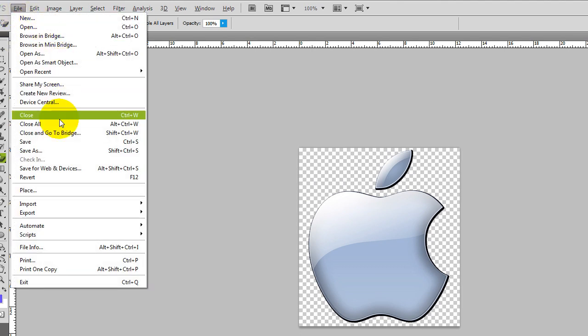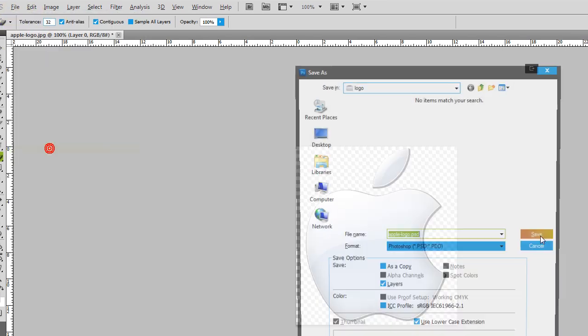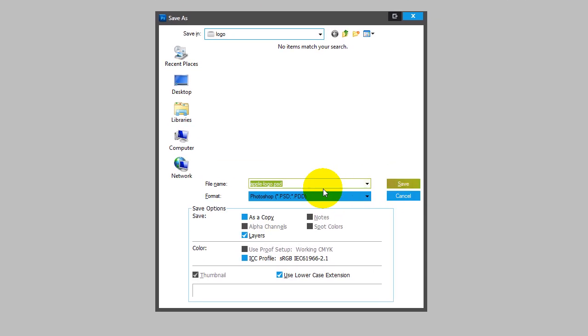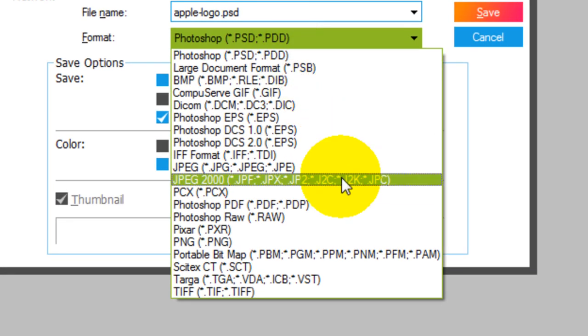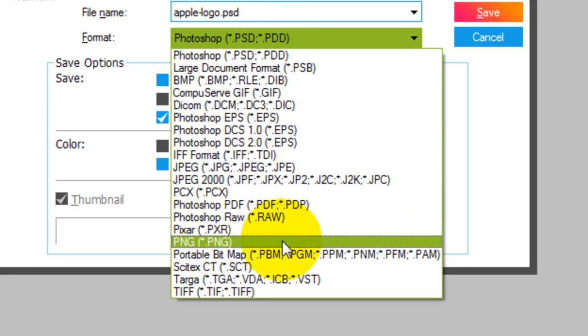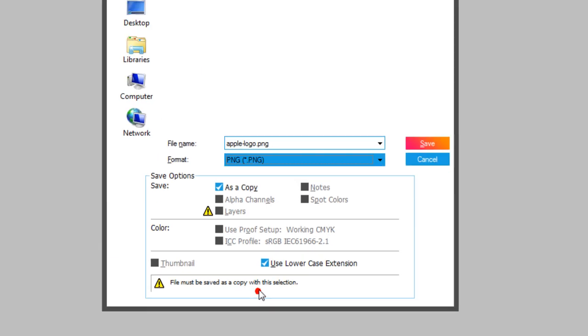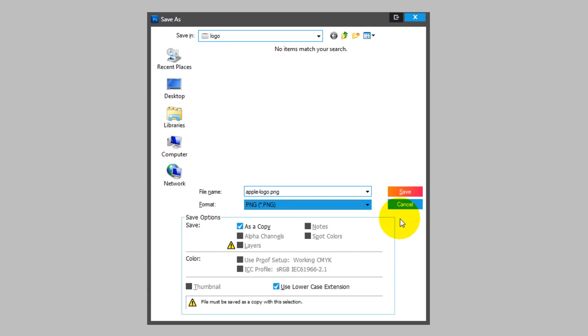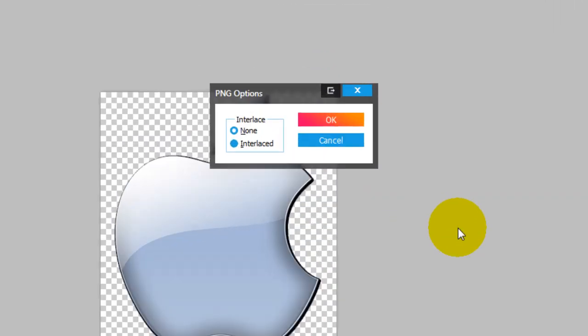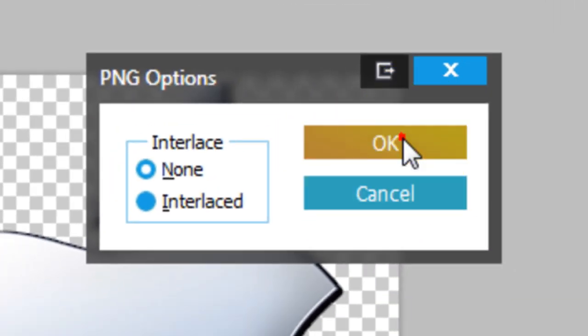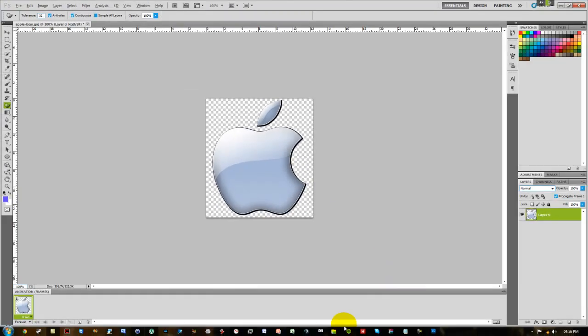So we're going to press File, Save As, we're going to select the format to PNG which is over there. Press OK. I'm going to save it in the same directory that we had it in. So I'm just going to press Save and you just press OK.